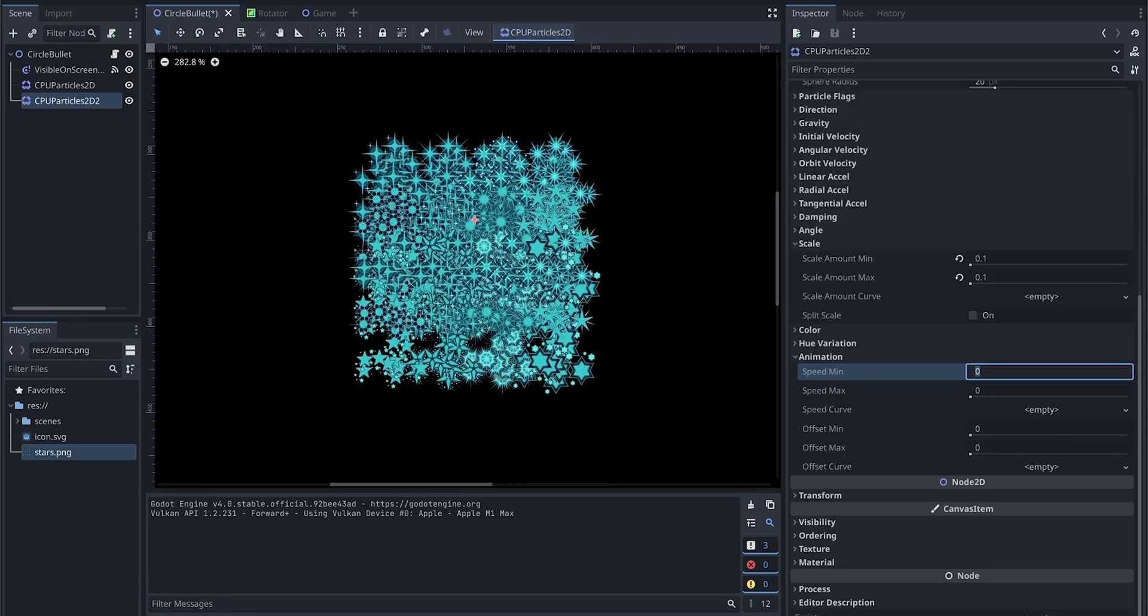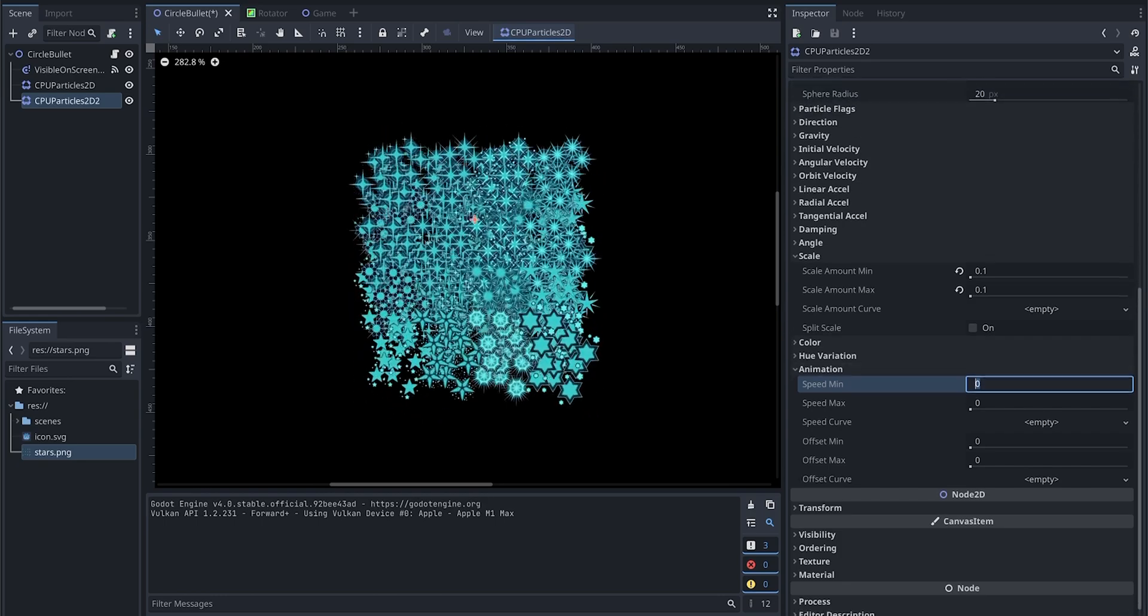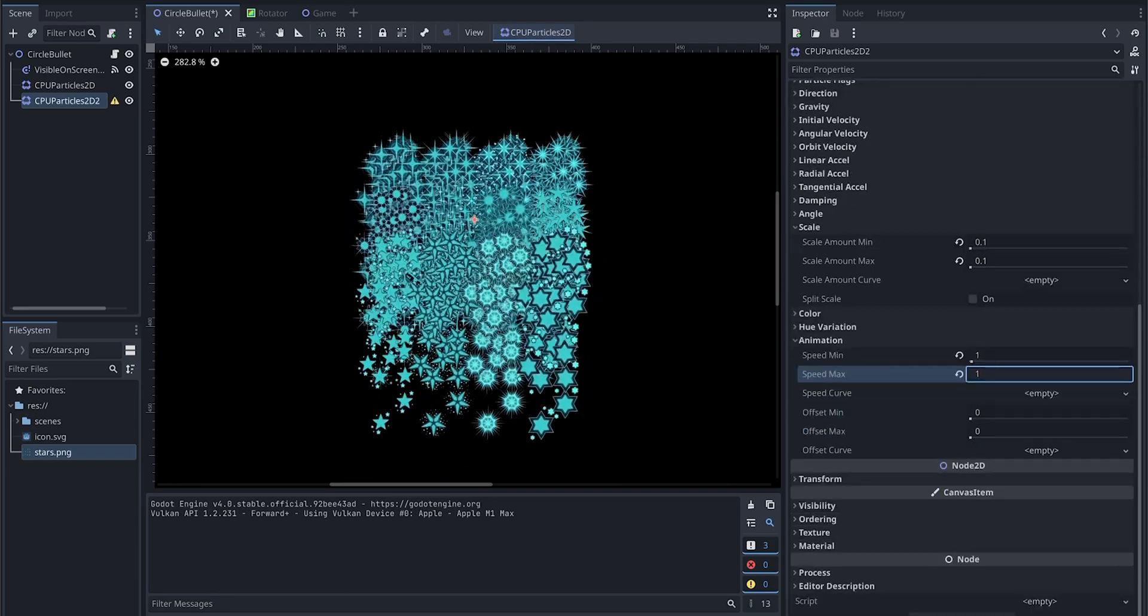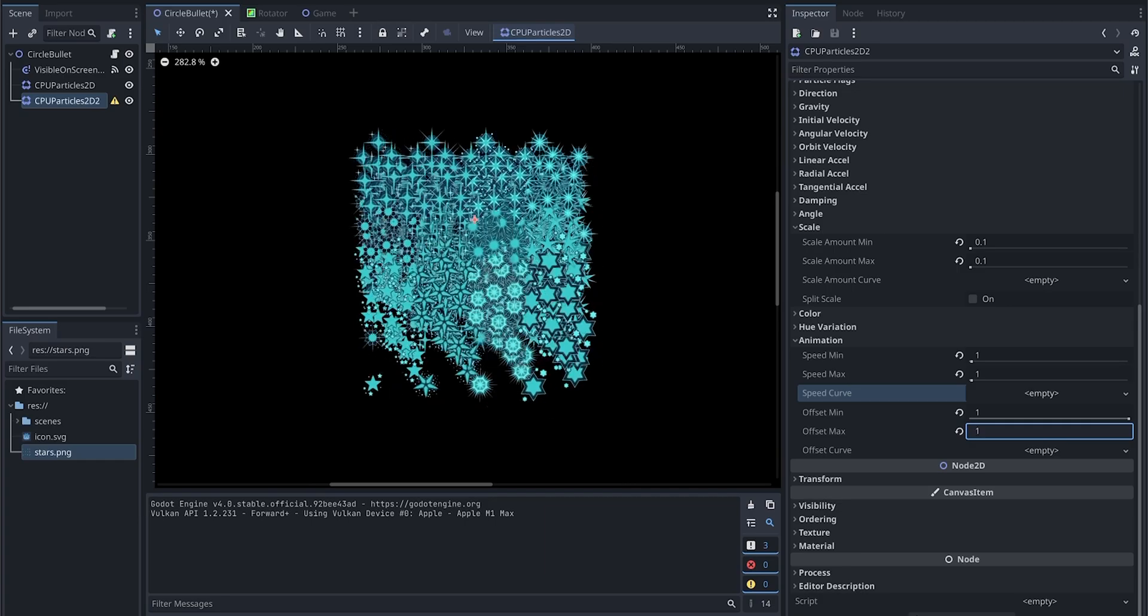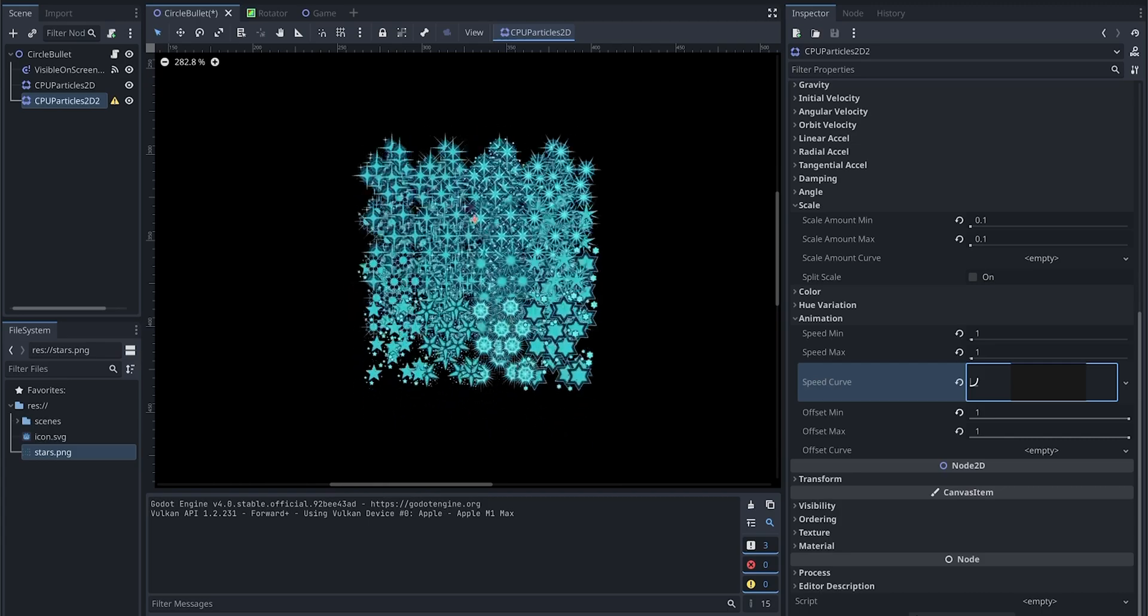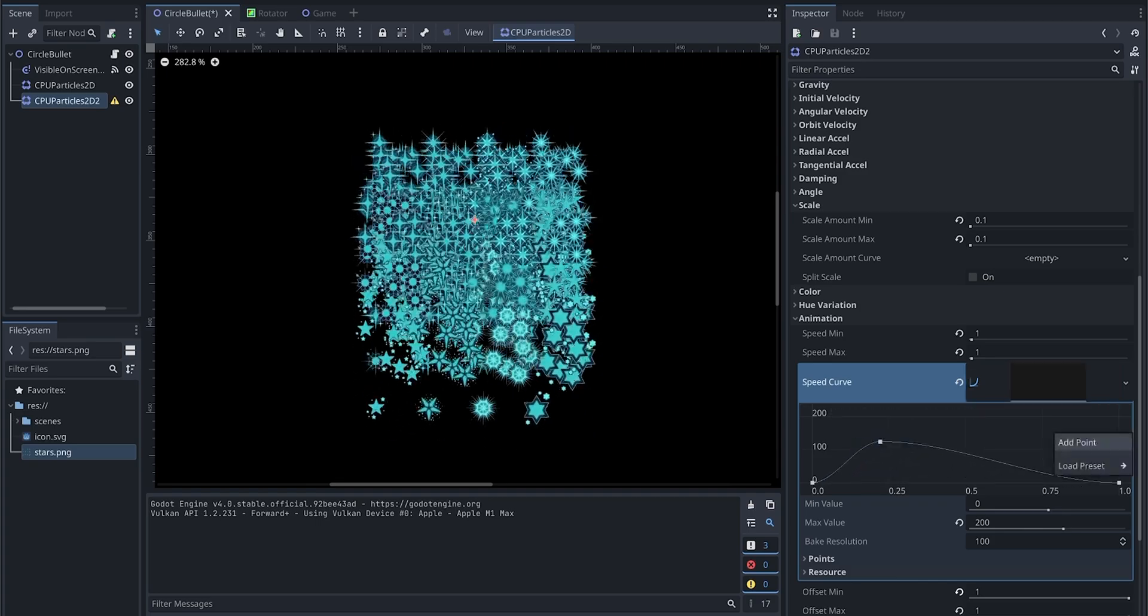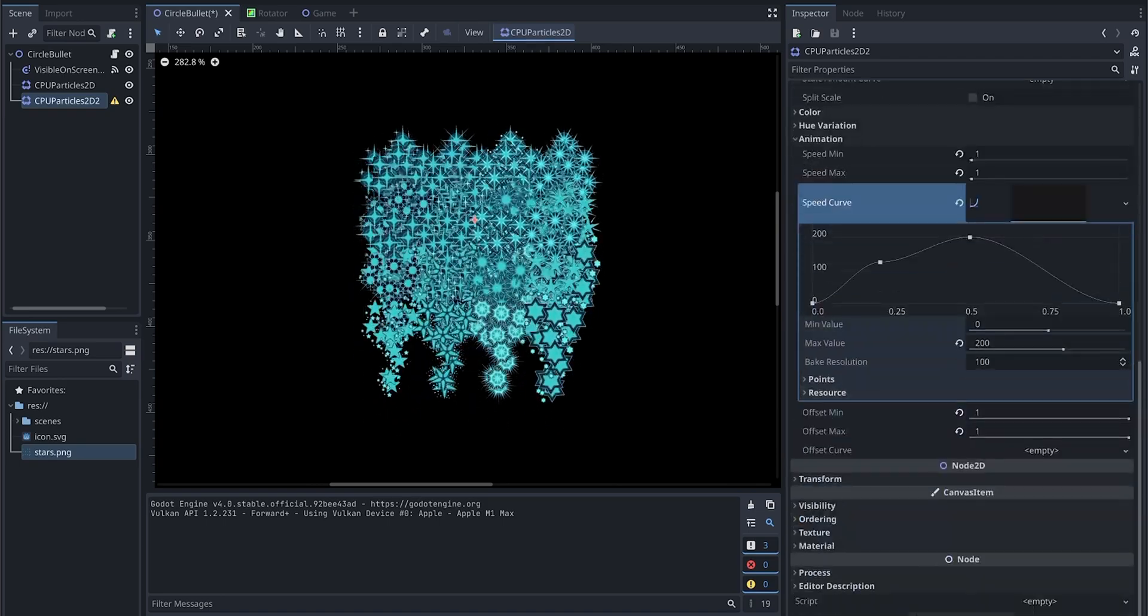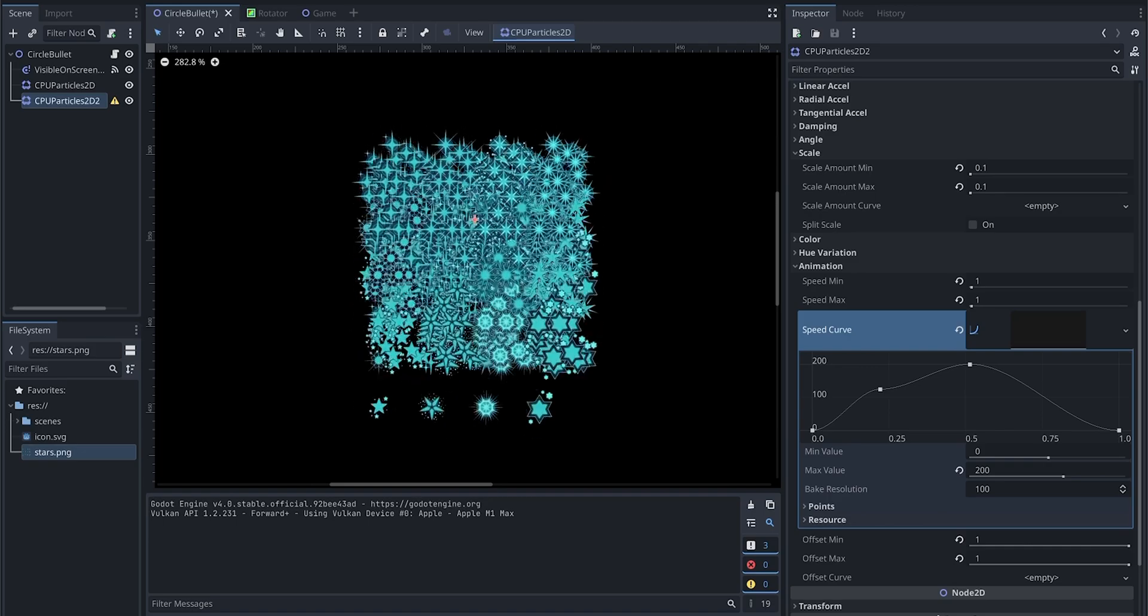So here we can change the animation speed and we give one for both min and max, and offset. Speed curve—we can create a curve so we can have better control over the speed. Let's add a point, drag here, we can add another point maybe here. That should do it. We're just going to try it out. If we don't like it, we can always change it back.